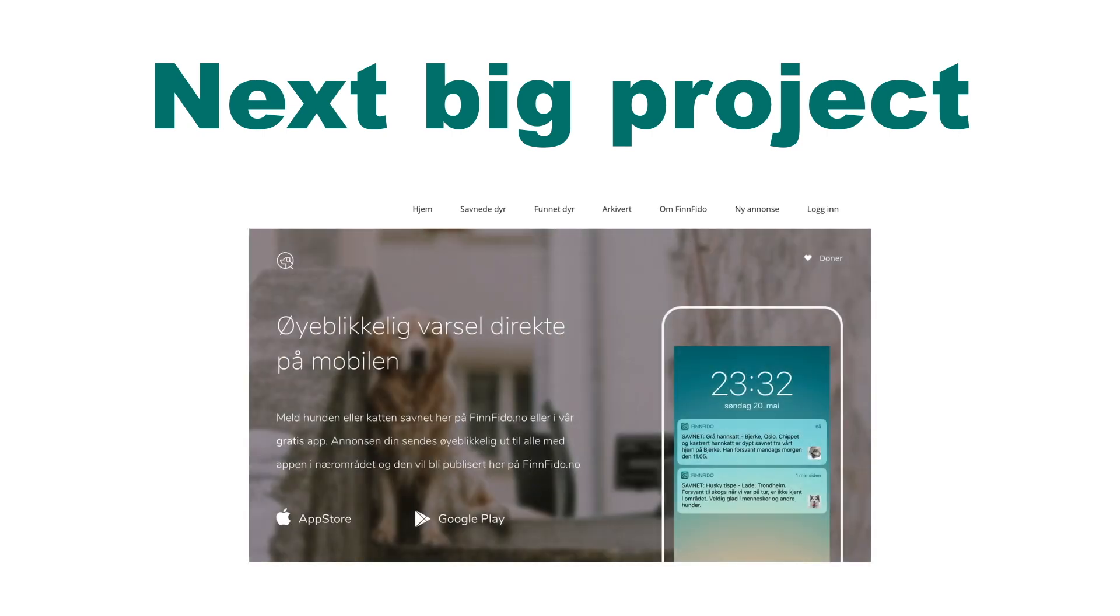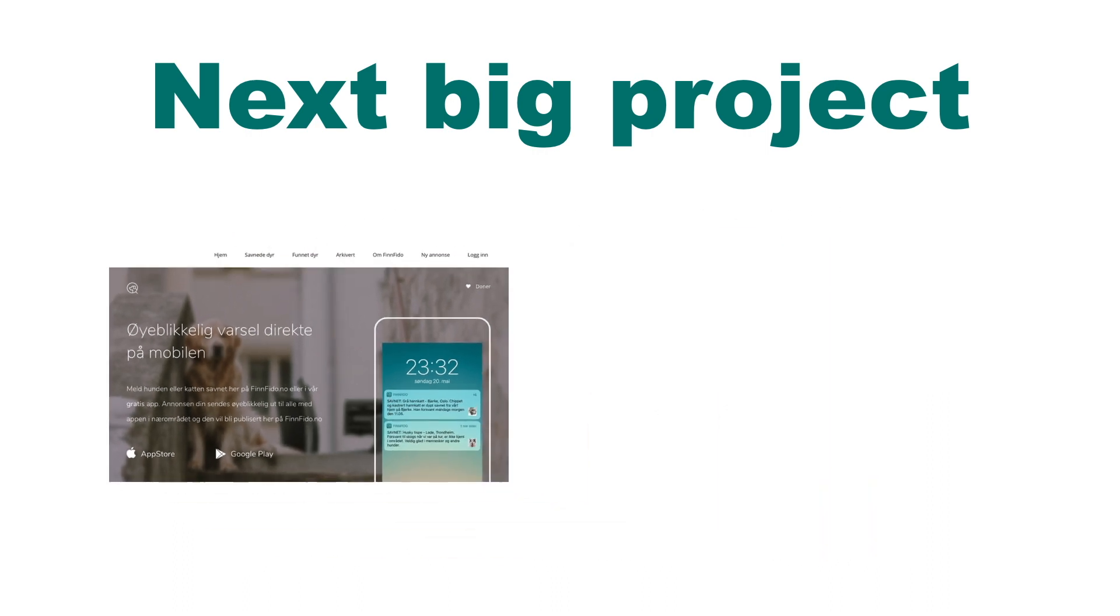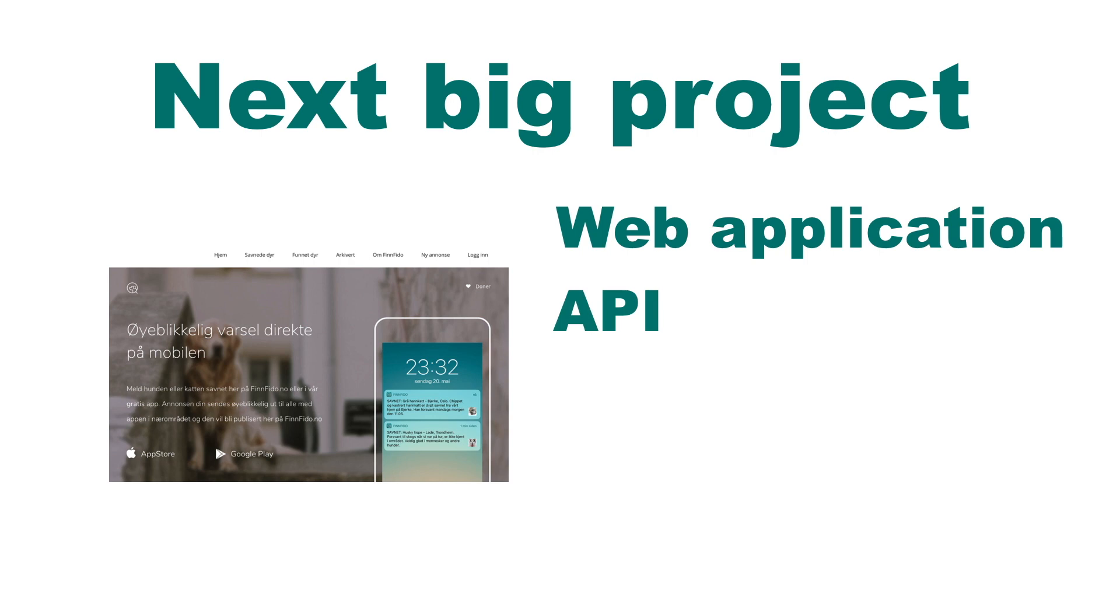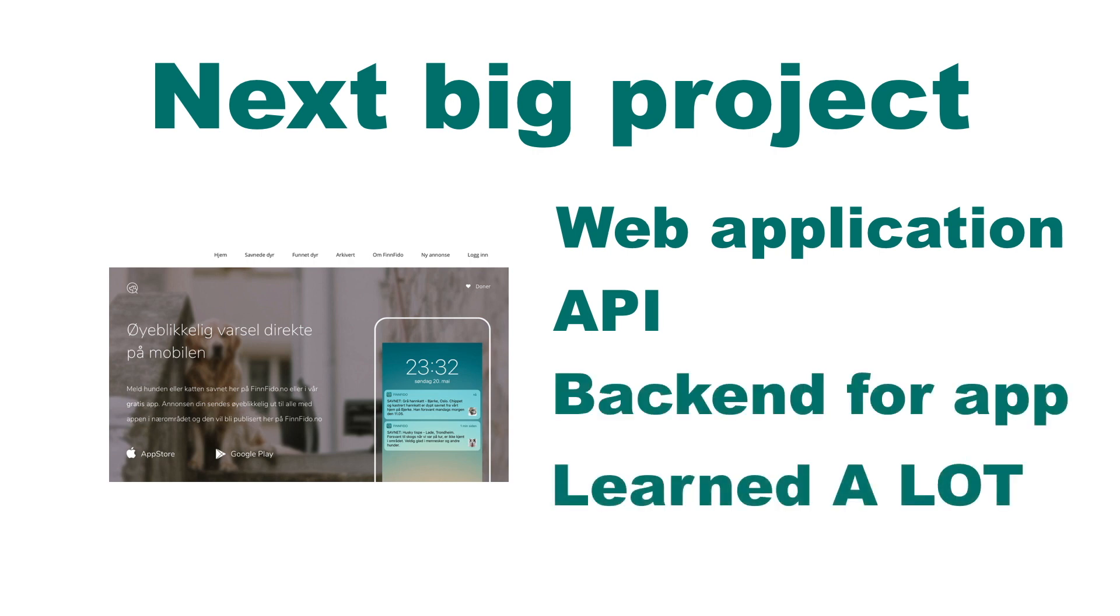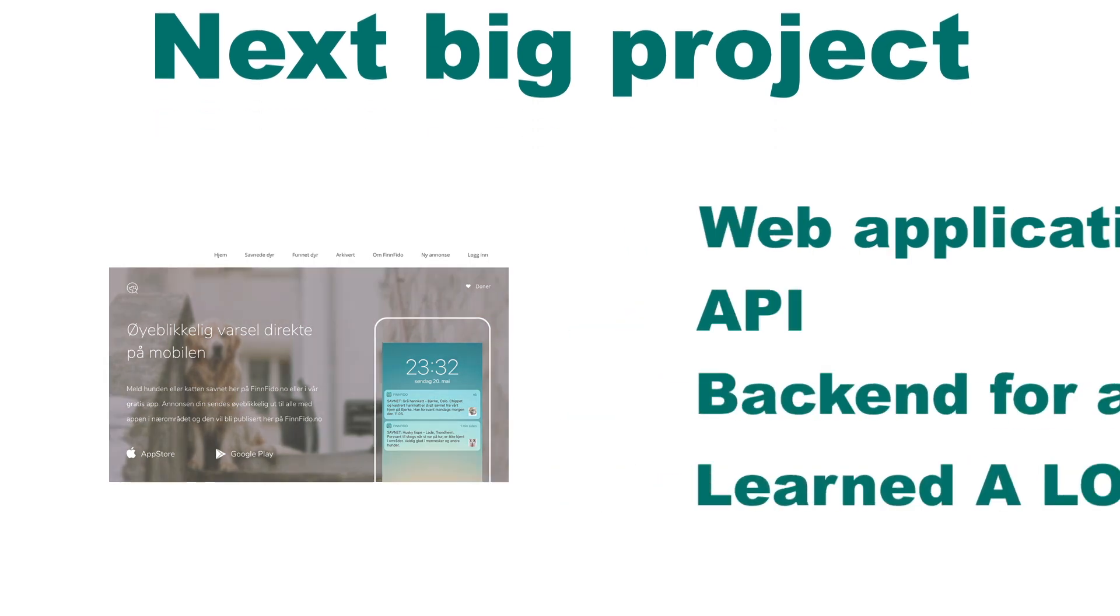A few years after this I built a new really big project using Django. This was a project called FinFido. This is kind of an Amber Alert web application for lost and found pets. I also built an API for the same application which I used to build an iPhone and Android app.